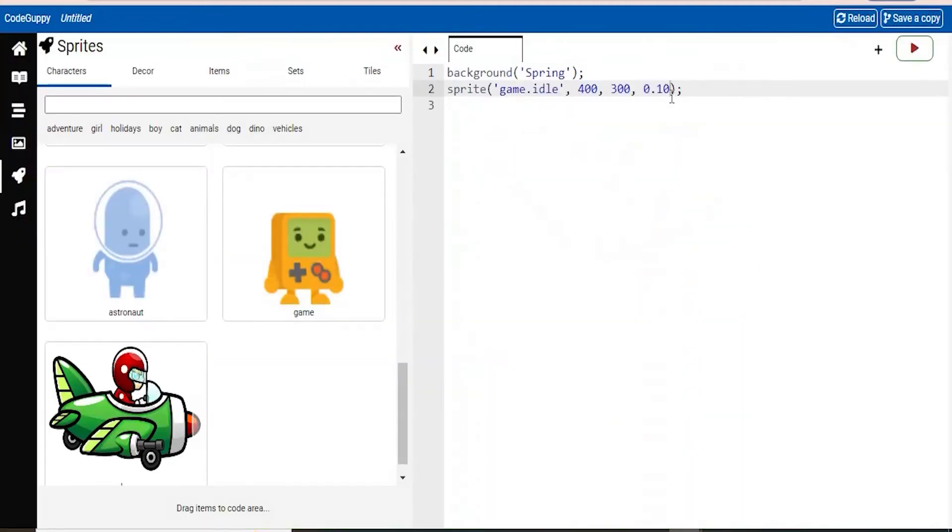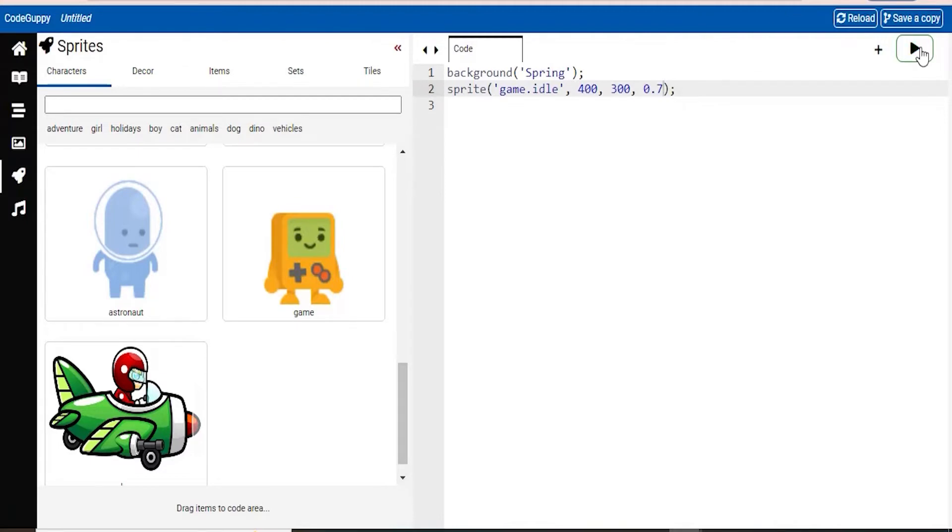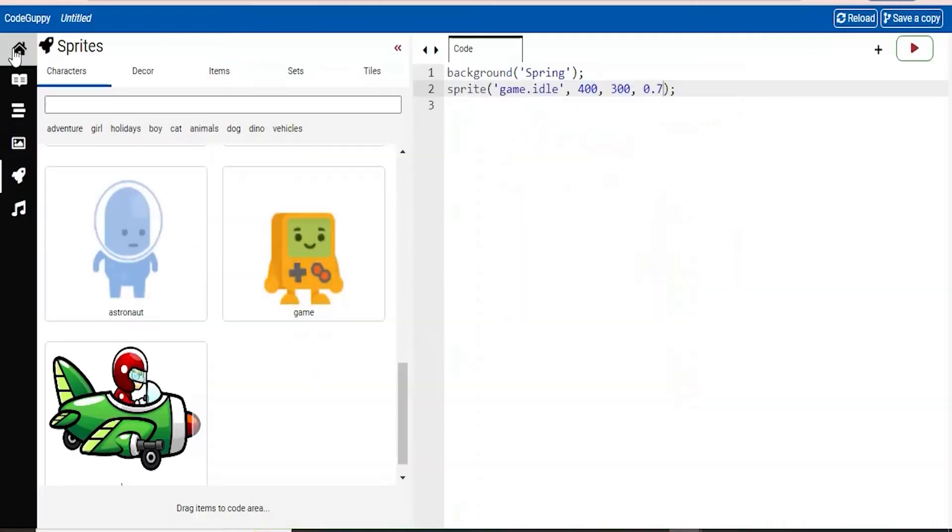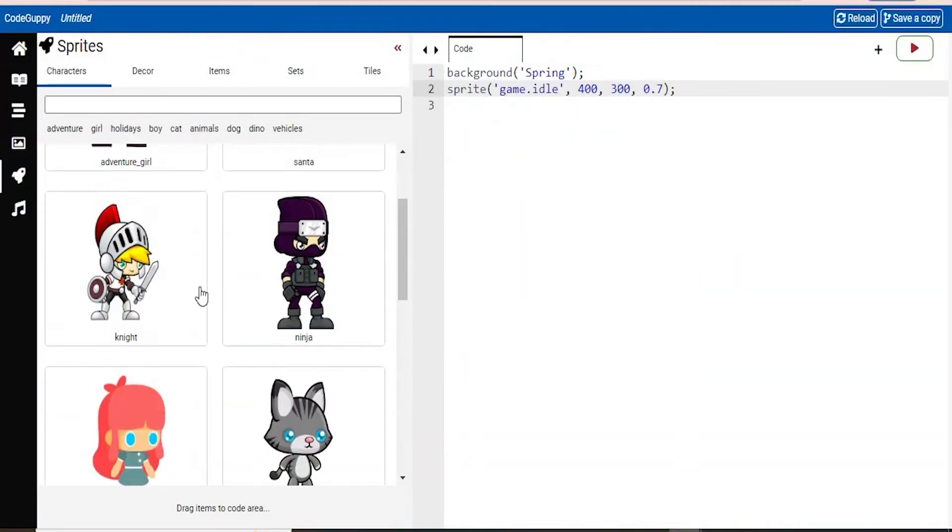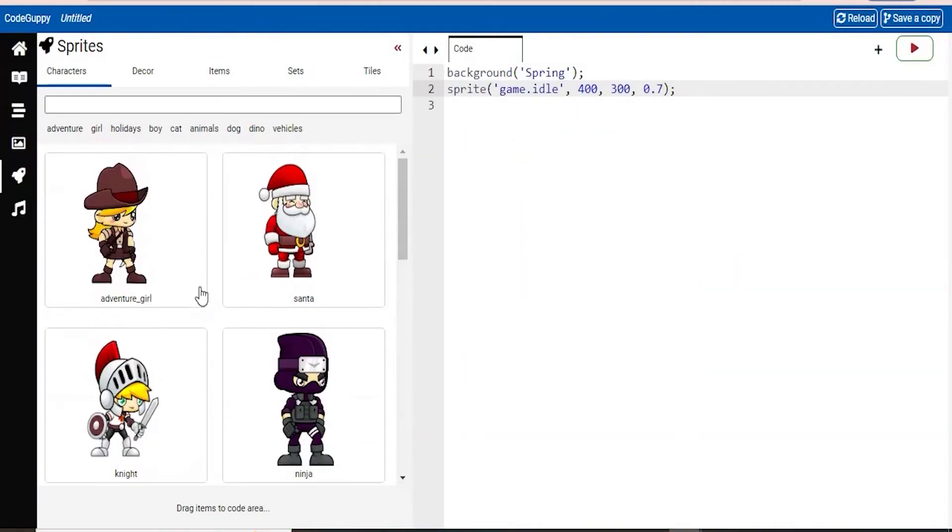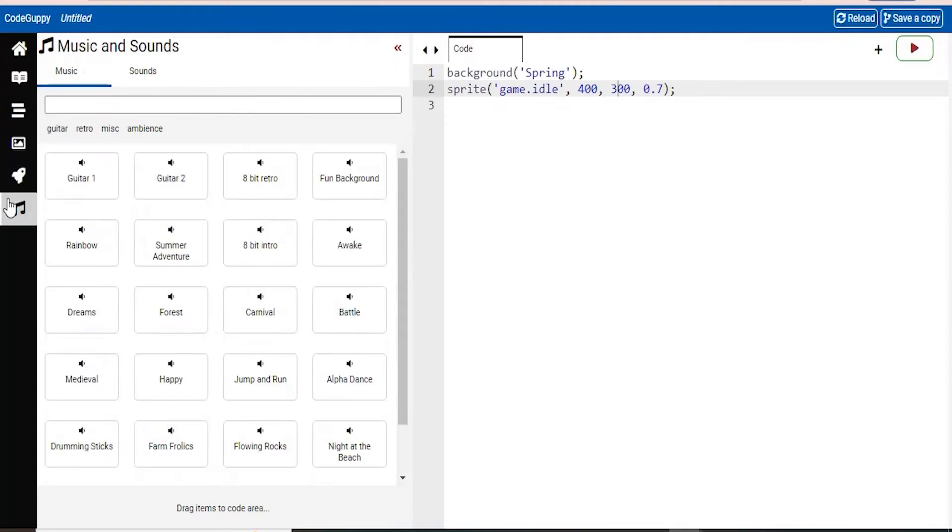Let's go ahead and make it much more bigger. How about 0.7. So you can see now it has increased the size. And you can also change the placement of the character as well.